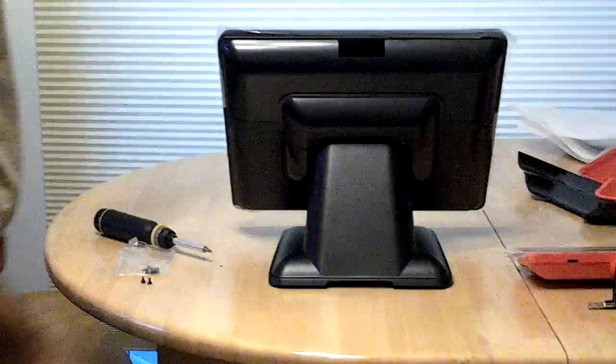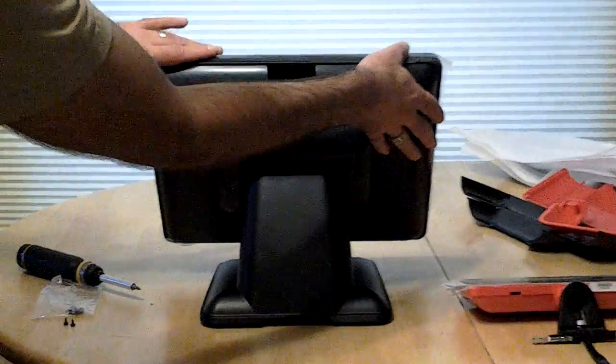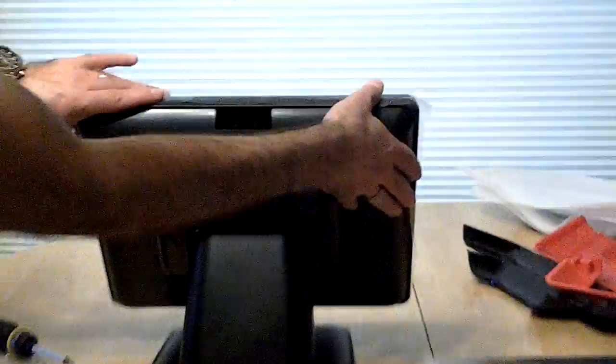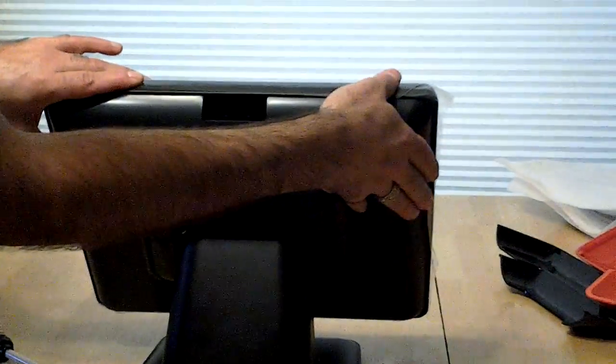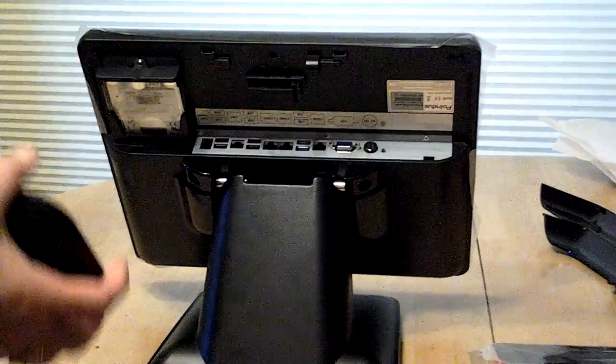The first thing that we need to do is remove the upper port cover by just sliding it up and off of the computer.